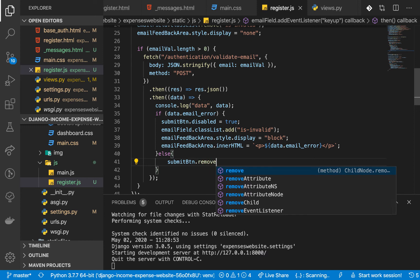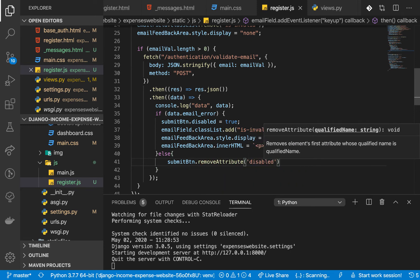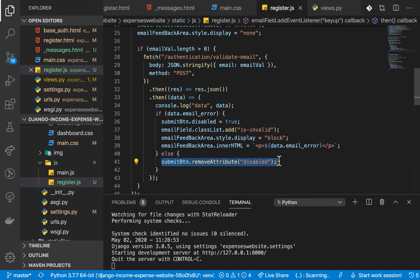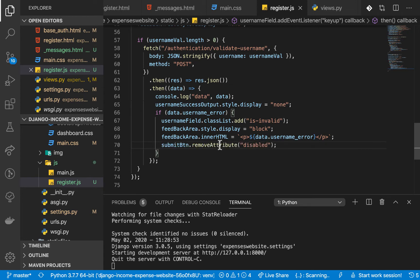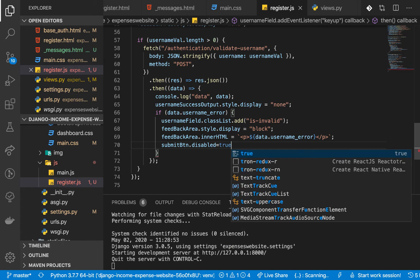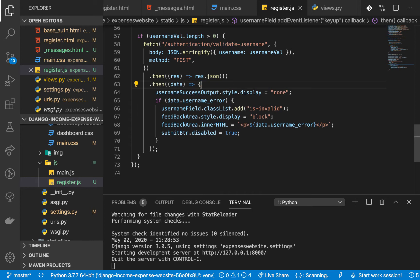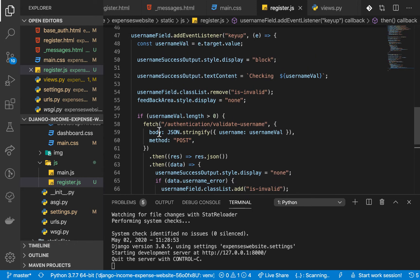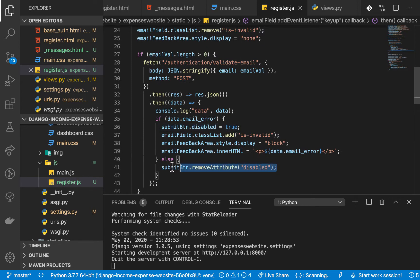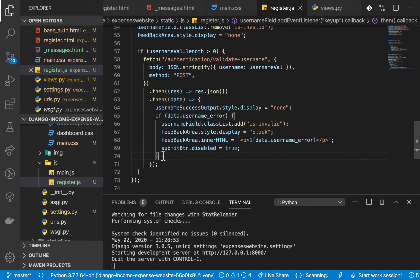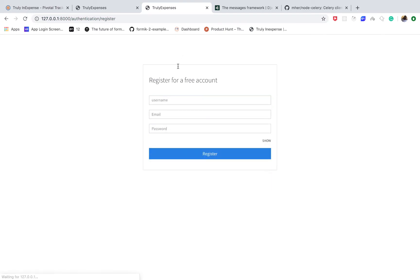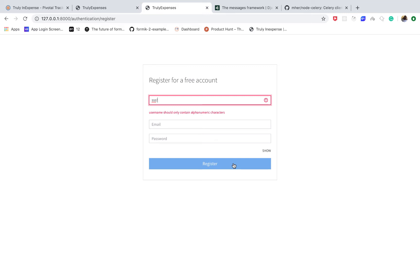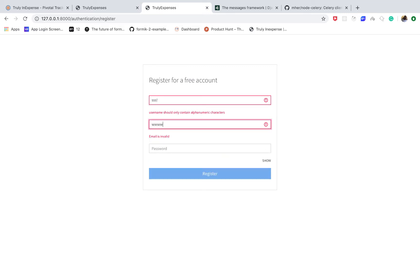We also need to handle it within the username validation — when there is a username error, we disable the button using disabled = true, and remove the attribute when there is no error. If we come back to the app and reload, type a name — you can see that we can't click the submit button.